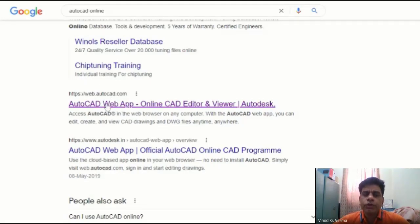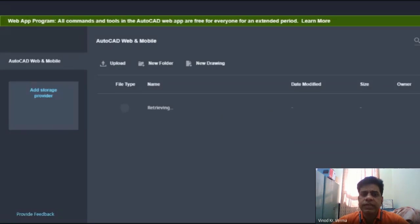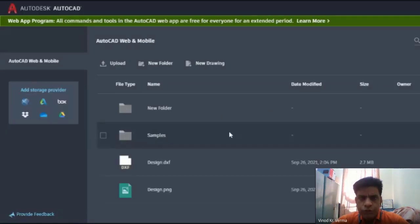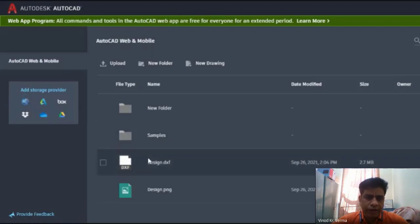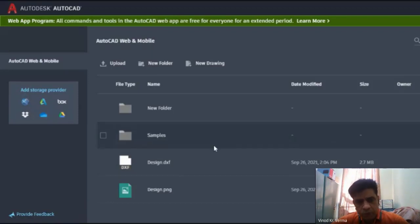you have to make your account. As I have already created an account, it will give me direct access, but you have to sign up first. If you are a first-time user, just sign up and it will let you inside the software. Now you can see it will show you the files also.